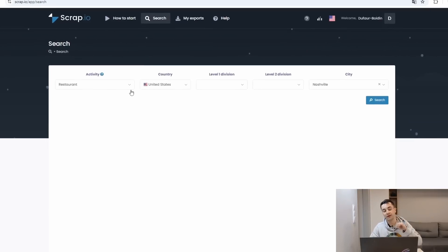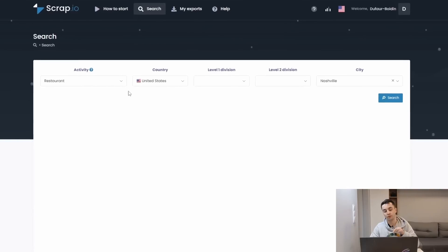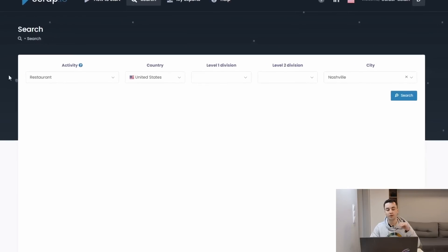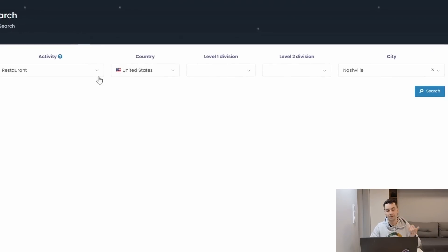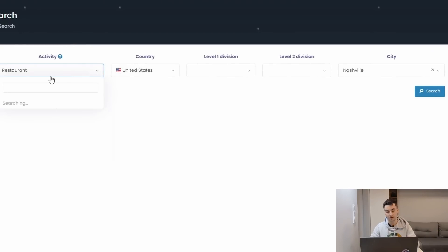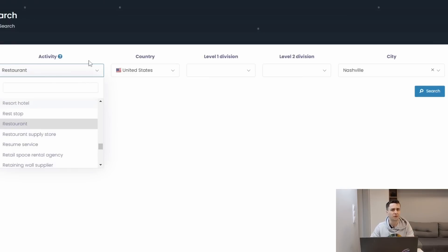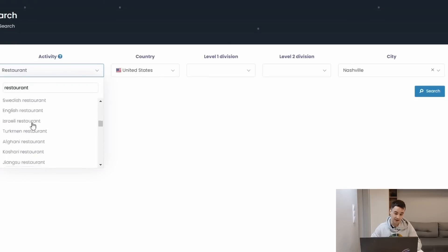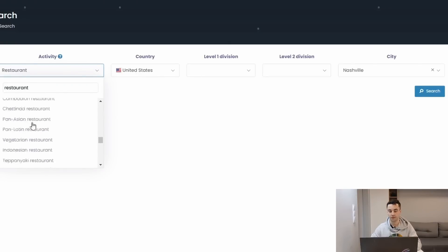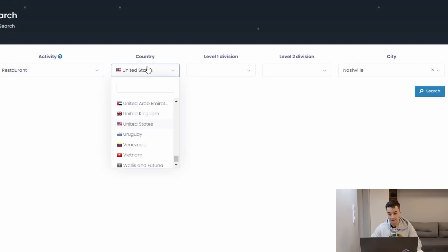Each request is divided into two categories. We have the activity part, meaning the category, the Google Maps category, and there are like 4,000 different categories listed on Google Maps. For the example, I've just picked the most popular and the most basic one, restaurant, but as you can see there are a lot of different kinds of restaurants.